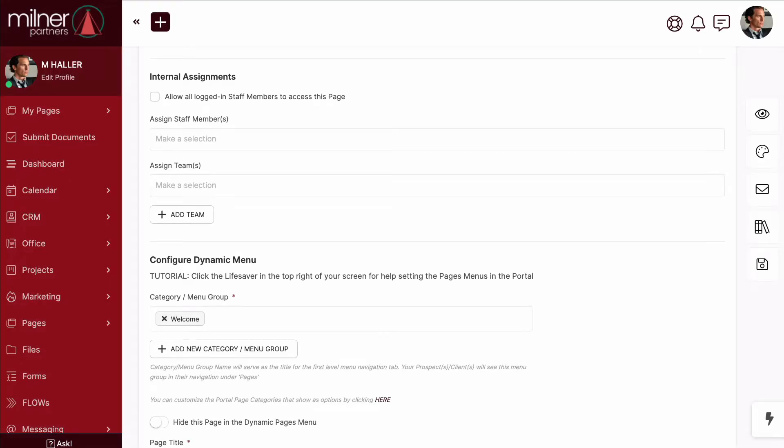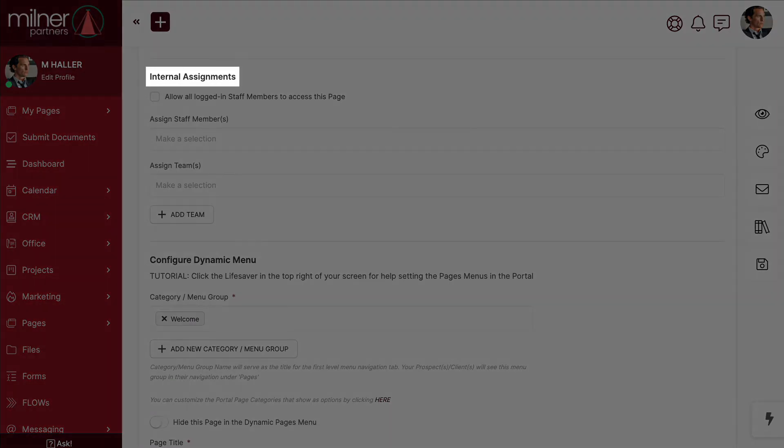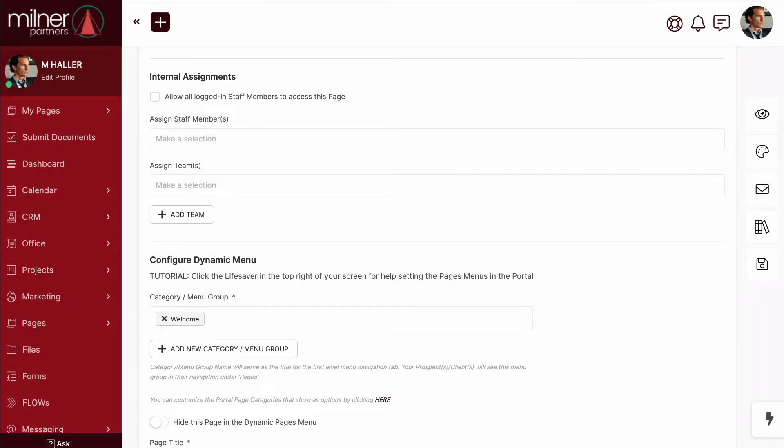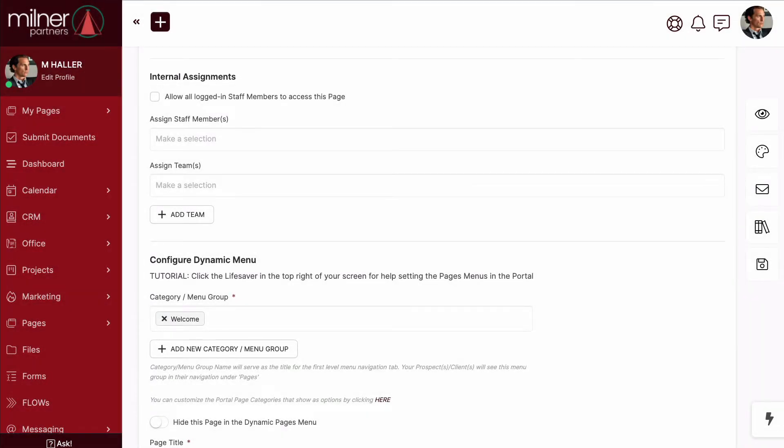When creating a new portal page, have you ever been confused by the logic or reasoning behind internal assignments? Perhaps you skip over this section every time and don't give it a second thought. I'll admit, I've been that guy more than once myself.